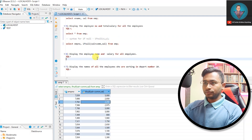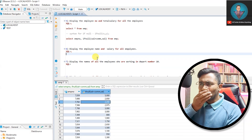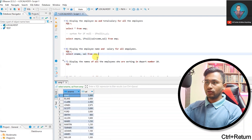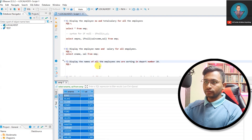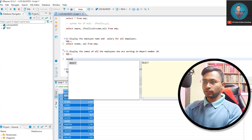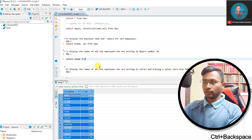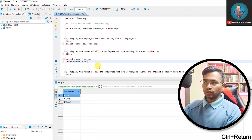Display employee name and salary of all employees — that's just SELECT ename, sal FROM emp, similar to the earlier query. Next: display the names of all employees working in department 10. We'll use a WHERE clause here: SELECT ename FROM emp WHERE deptno = 10.